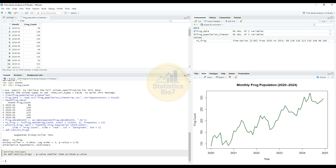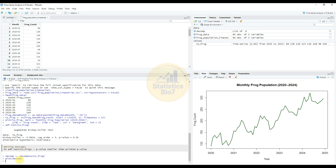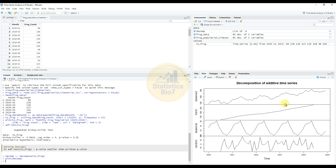The next step is to decompose the time series. The decomposition plot is created in RStudio. This is the decomposition of an additive time series showing four components in a single diagram: observed, trend, seasonal, and random, with time on the x-axis.